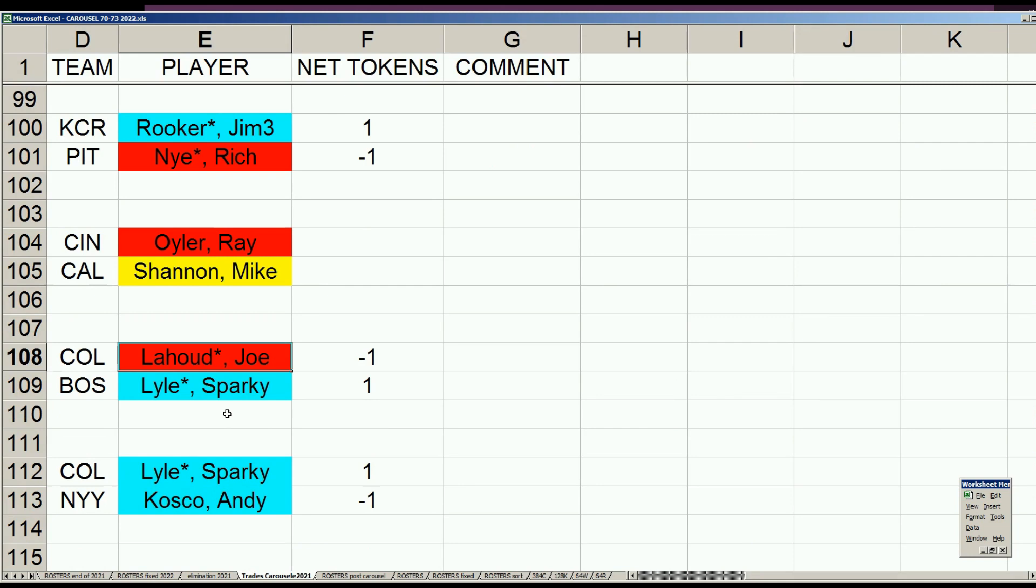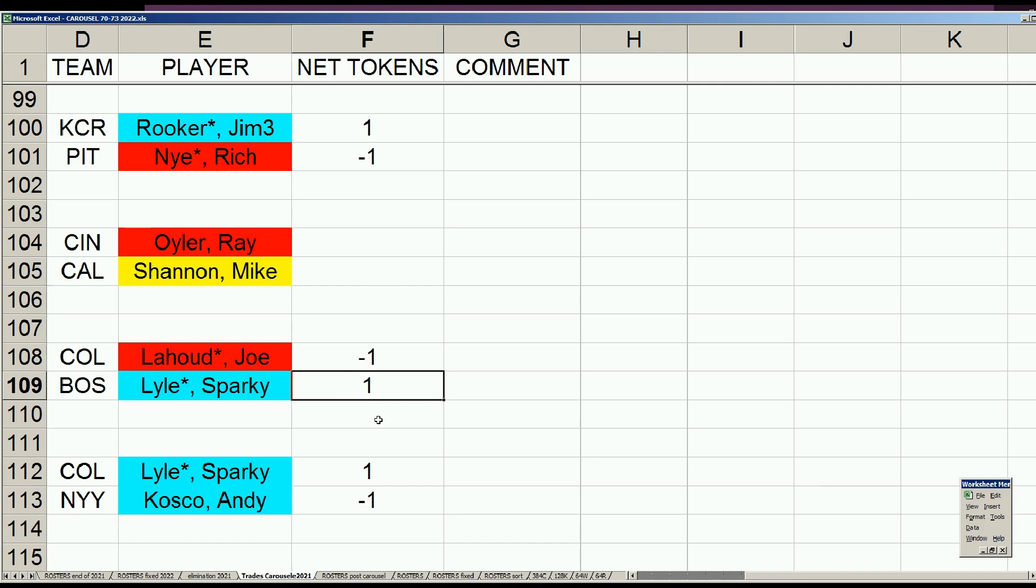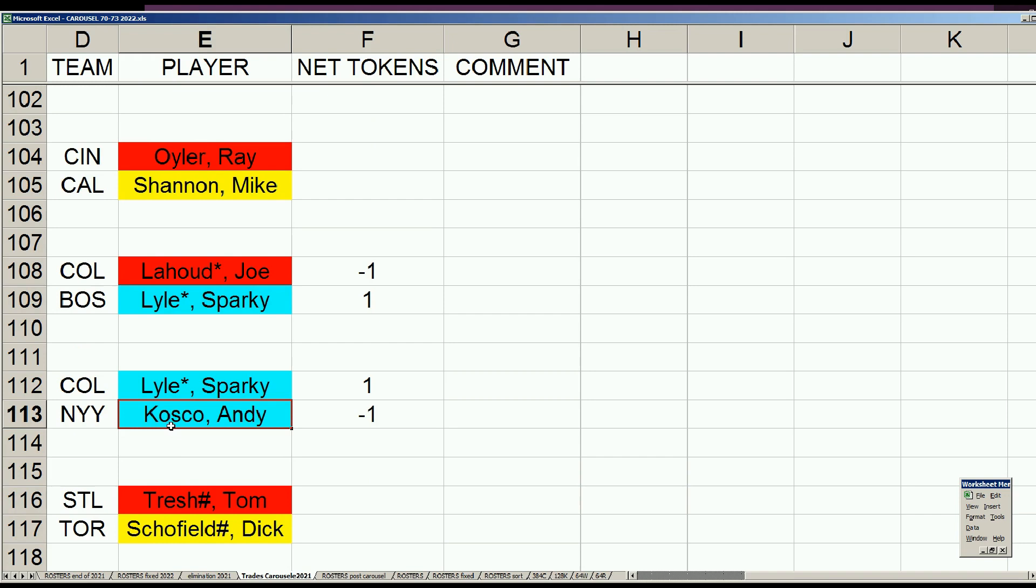We came with the notion that the Red Sox weren't willing to trade Sparky Lyle to the Yankees directly, because I'm using historical perspective that the Red Sox didn't have when they made the deal for Danny Cater. It's a two-team trade with Colorado being the intermediary. Boston sends Sparky Lyle, who really had a lackluster 1970, to Colorado for another lackluster player Joe LaHoud. The Red Sox will pick up a token for LaHoud.